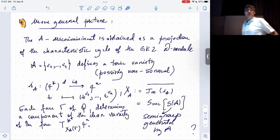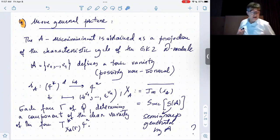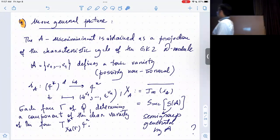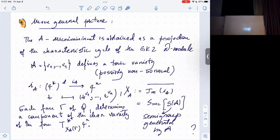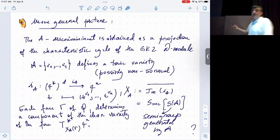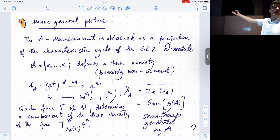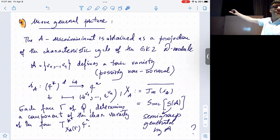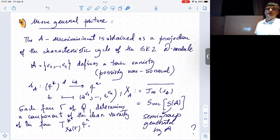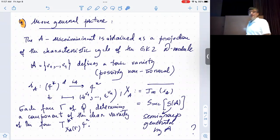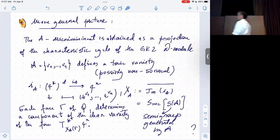So I have maybe three more minutes. Let me explain the more general picture — what I think this should clarify, independently in a way of mirror symmetry.